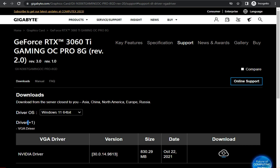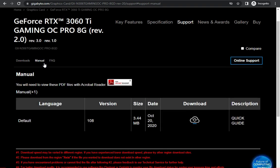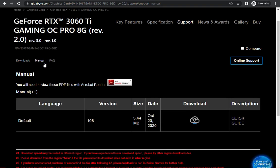Download from the server closest to you - Asia, China, etc. If you want the manual, please download it. You can also auto-detect your driver and then automatically download and install. Thank you.